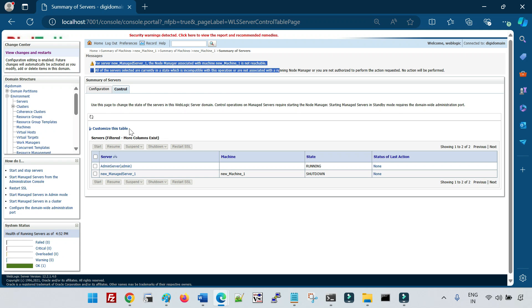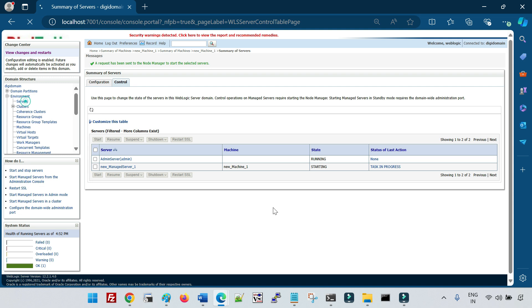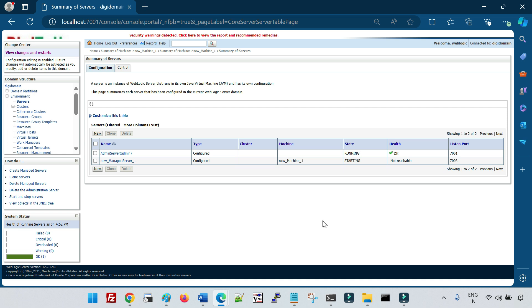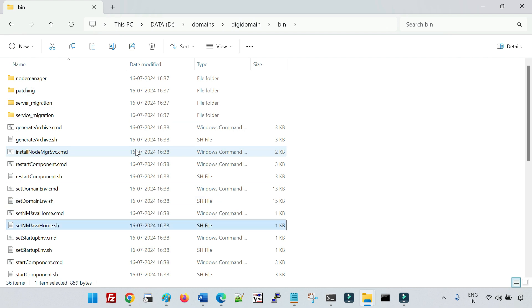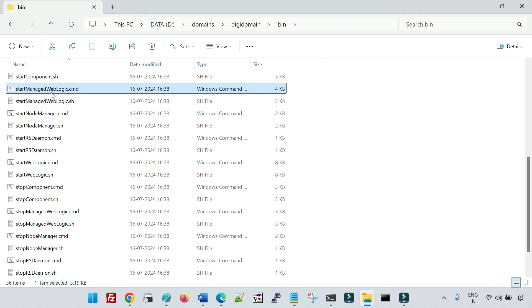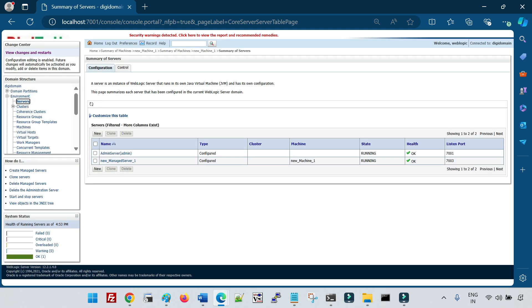If I start the node manager again and then try to start the managed server from the console, it will succeed because the node manager is now running. However, there is another way: you can start the managed server using the startManagedWebLogic.cmd script in the domain's bin folder, and in that case the node manager is not required.